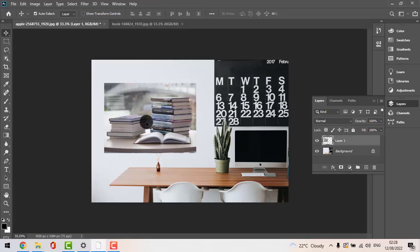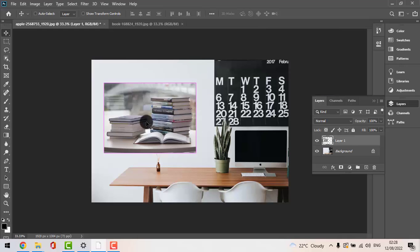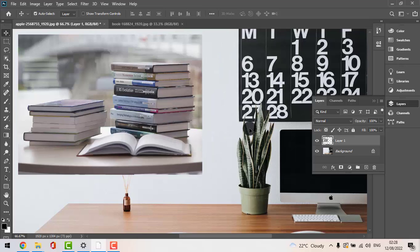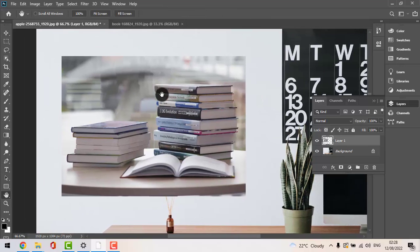We can also go with Ctrl plus and Ctrl minus just to zoom in or zoom out. And here is the hand tool which you will need also.